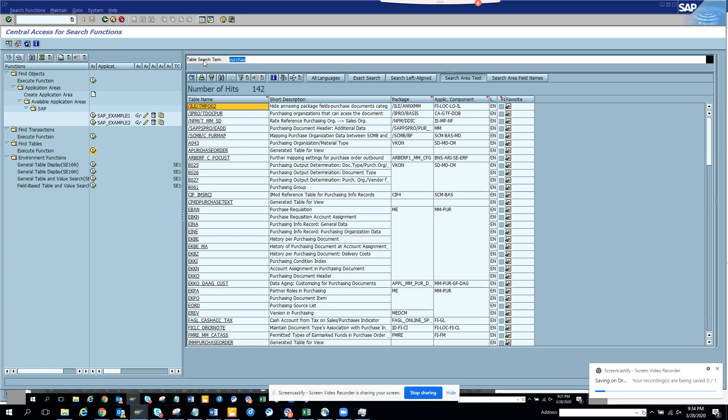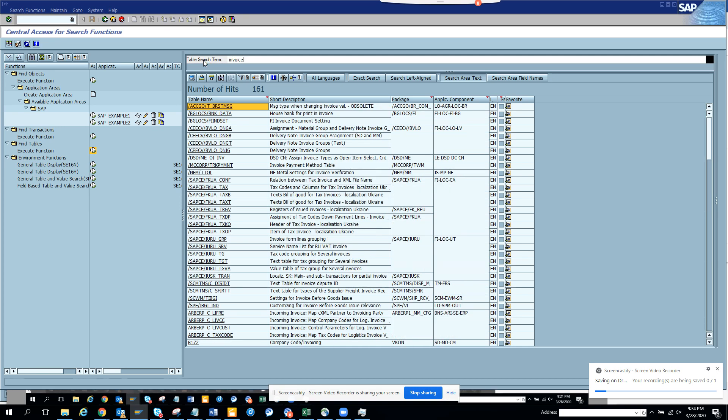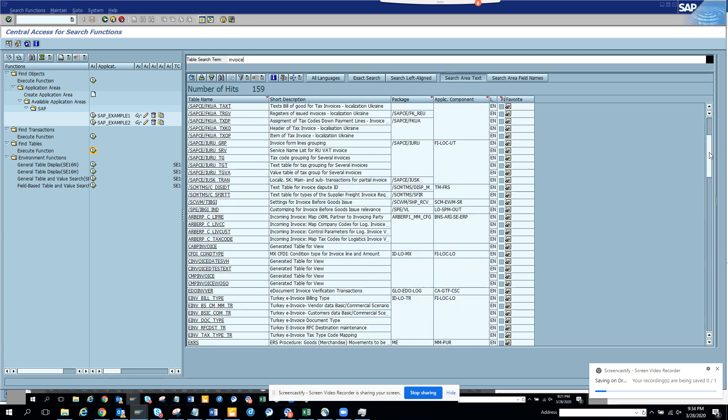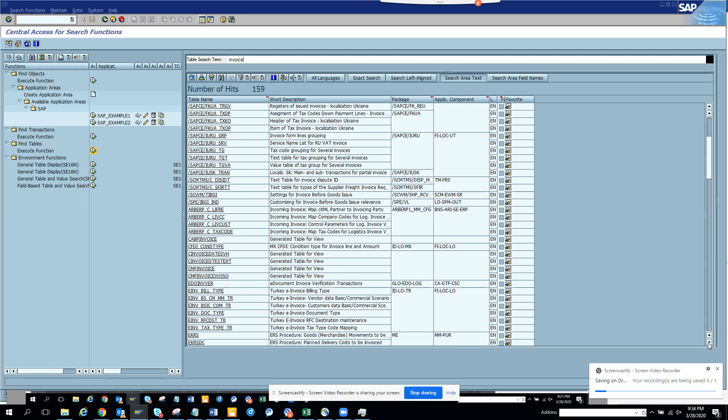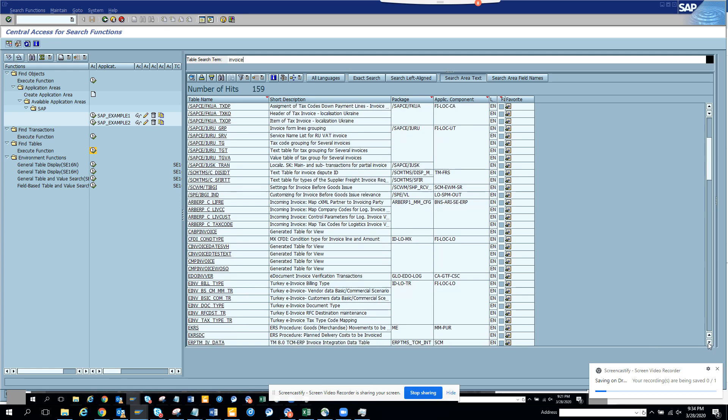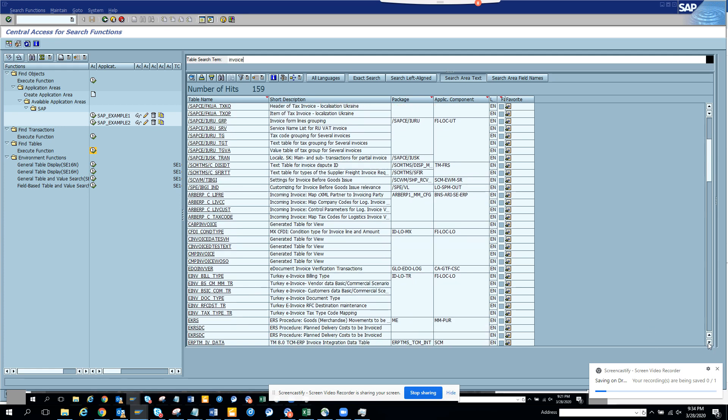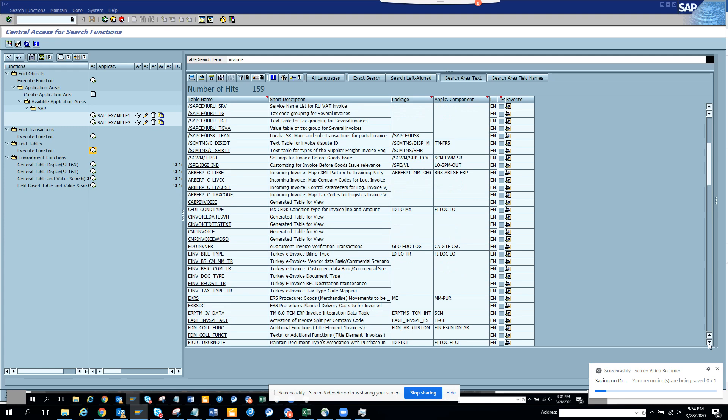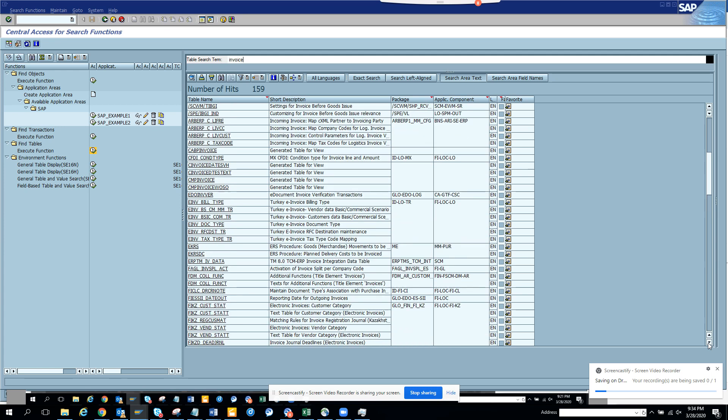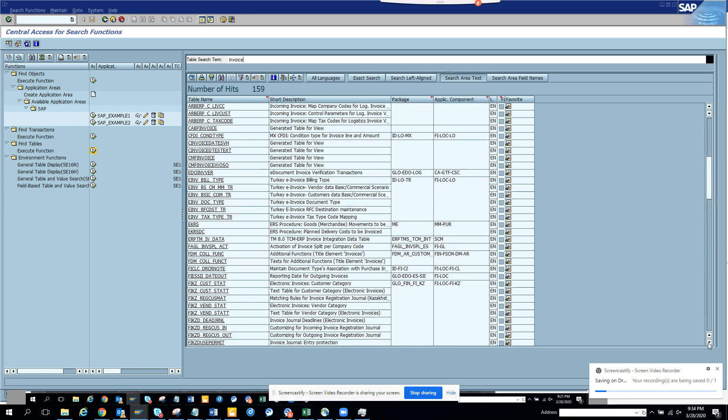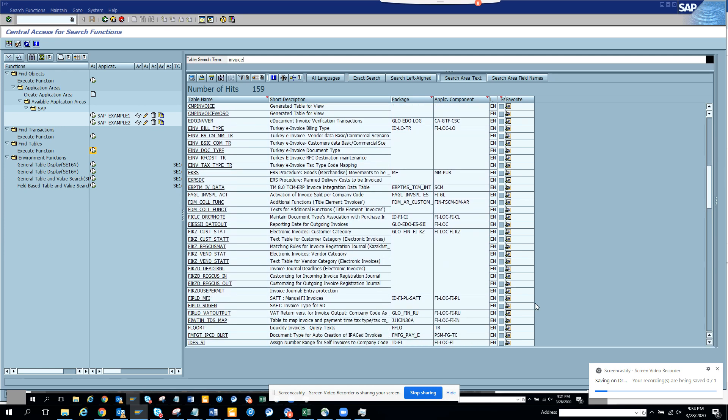The same thing I'll do for my FICO friends. It's like invoice. So if I go to invoice, there would be some invoices coming down. These are CFDI and all those things. This is the S4HANA system. These are all the invoice table.